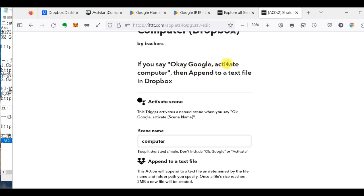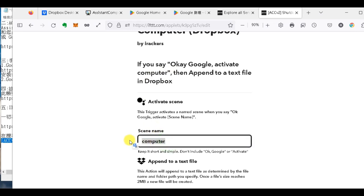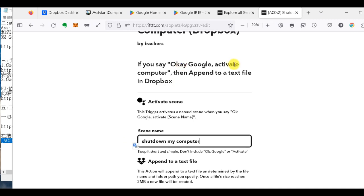那其實你OK Google這個Activate Computer這個部分，你可以不要一樣的，你把Computer改掉，他那個場景名稱叫Computer。那你，我是改成Shut down my computer，對不對？Shut，我是講Shut down my computer，所以呢我一樣Shut down my computer。所以意思就是說，當你對你的手機說OK Google，那Activate就是啟動程序的意思，類似激活的意思。